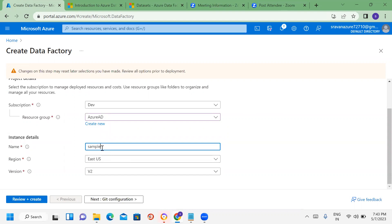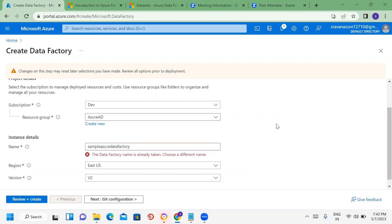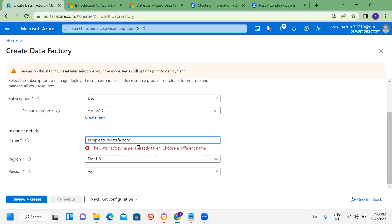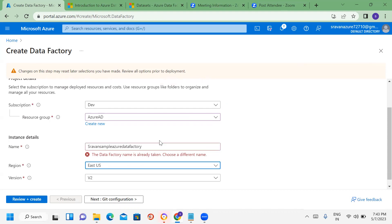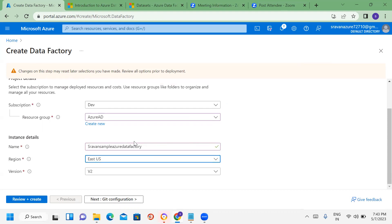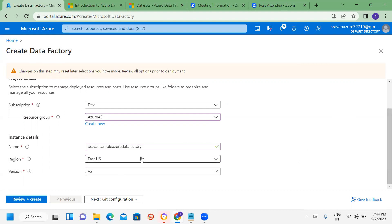We provide a sample Azure Data Factory name, then select a region. Note that the Data Factory name must be unique — if the name is already taken, we need to provide a different unique name. Next we select version V2.